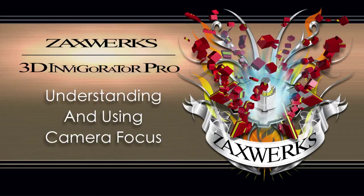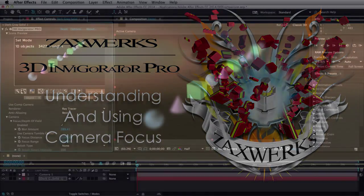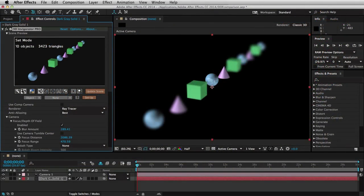Let's take a look at camera focus inside of 3D Invigorator Pro for After Effects. 3D inside of After Effects — After Effects does have its own camera focus control. They call it depth of field. It's sort of a byproduct of how you set up the camera.